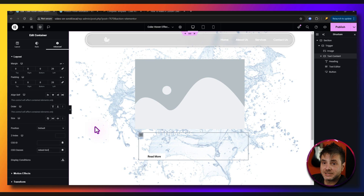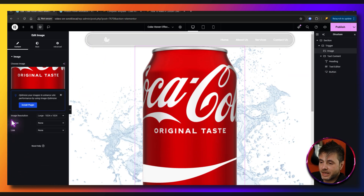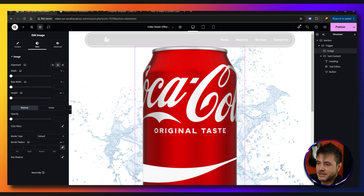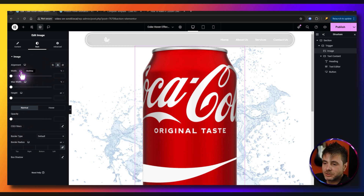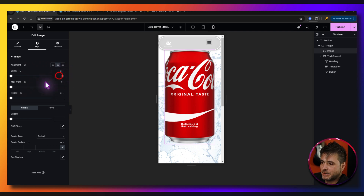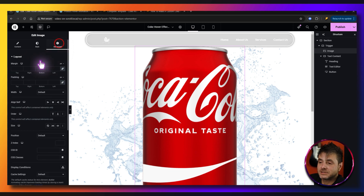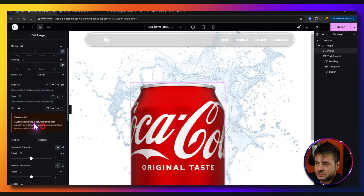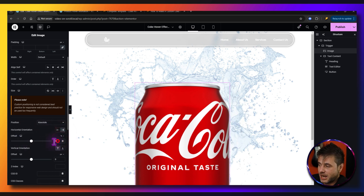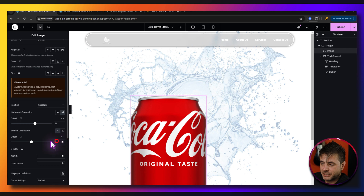Now click on the image. In image settings, add the Coke can image and select it. Under style, set alignment to center. Click the desktop icon to switch to mobile view, change the width unit from percentage to pixels, and set it to 180. Back in desktop mode, go to advanced and set position to absolute. Set horizontal orientation to right, change the offset unit to percentage, and set it to 36. For vertical, keep it at top, change to percentage, and set to 11.